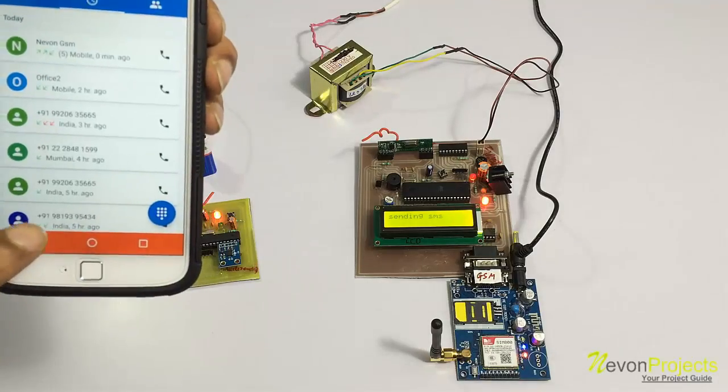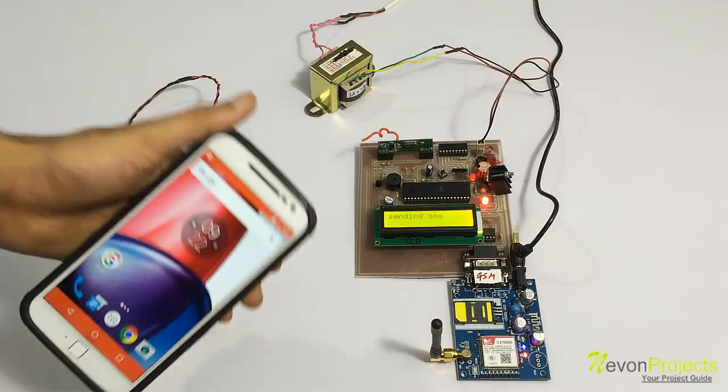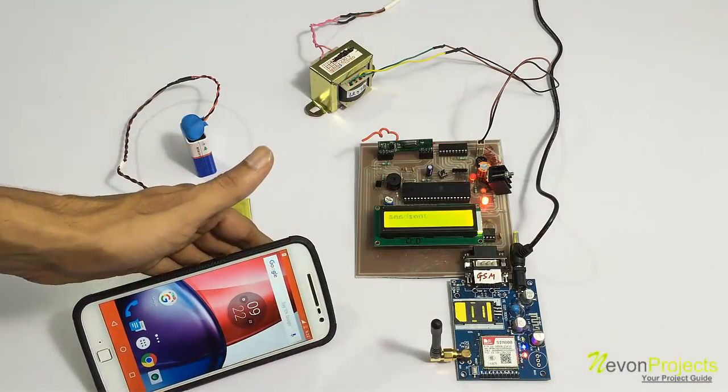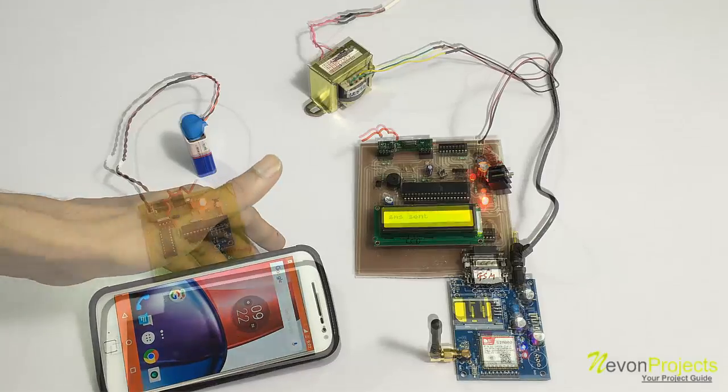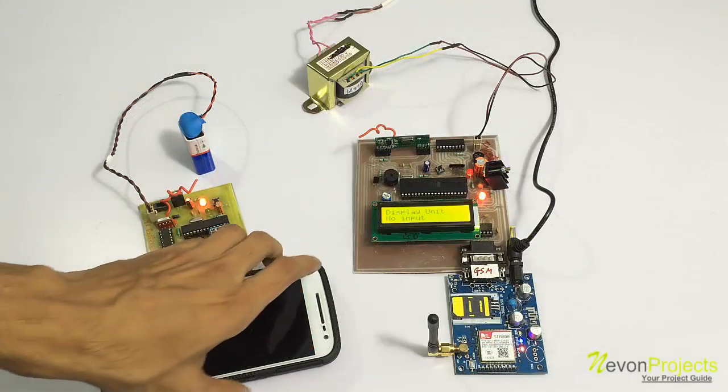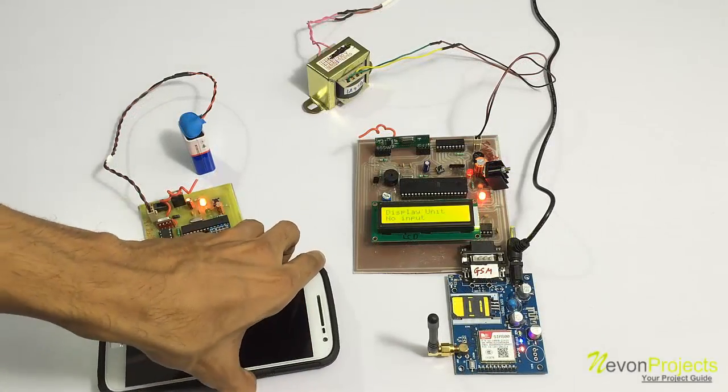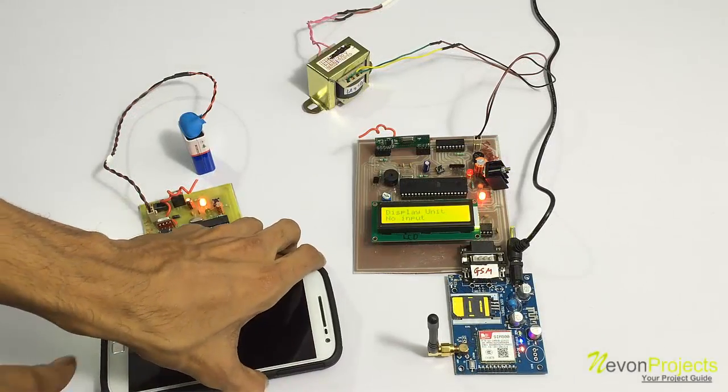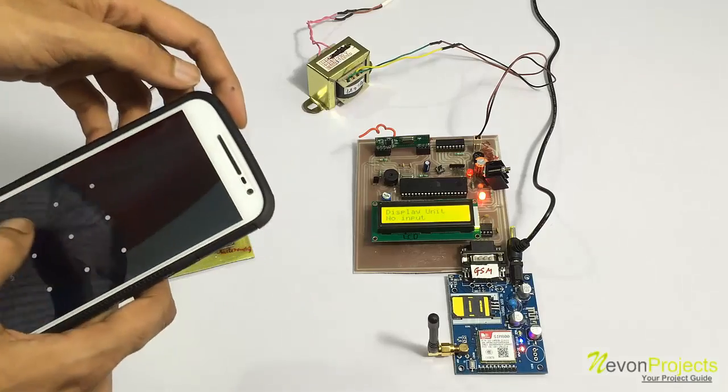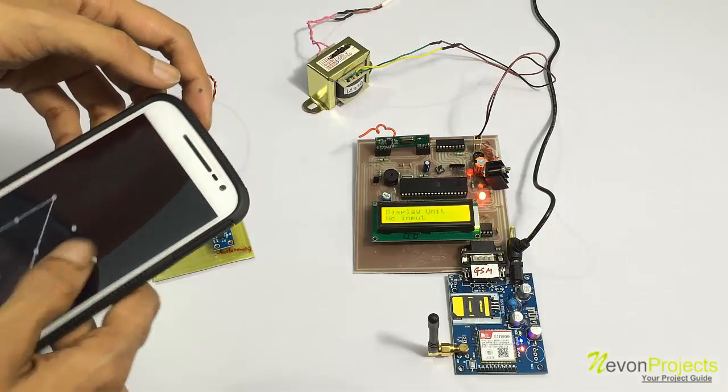As you can see, we have registered the number here. We also receive the message that our number has been configured into the system.